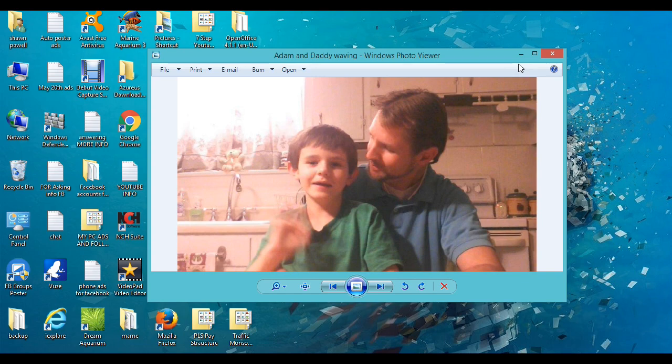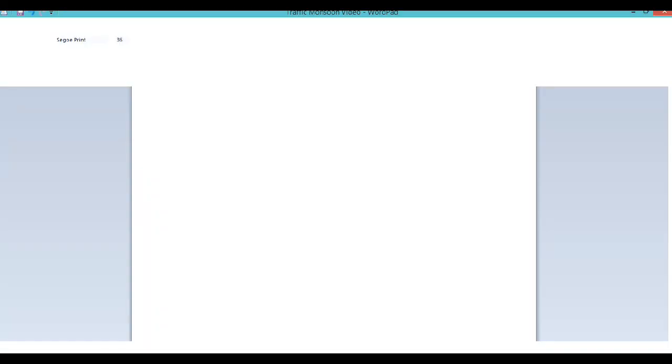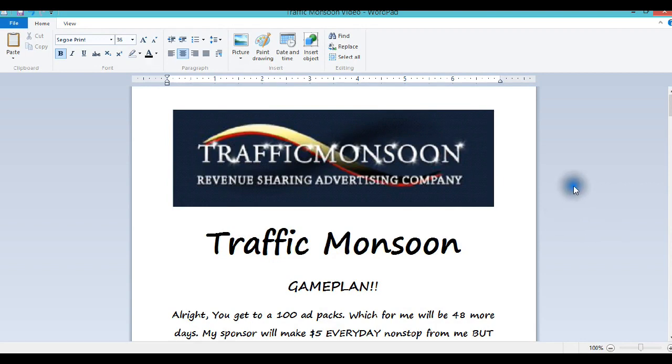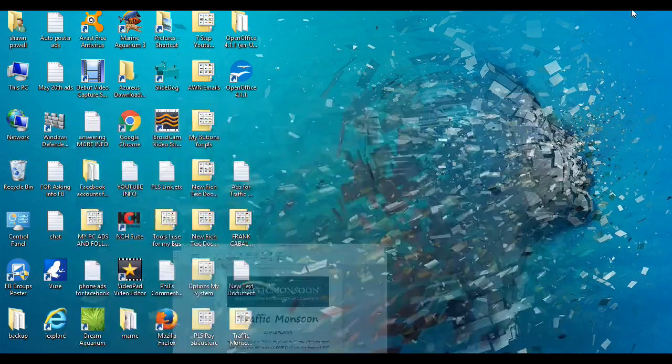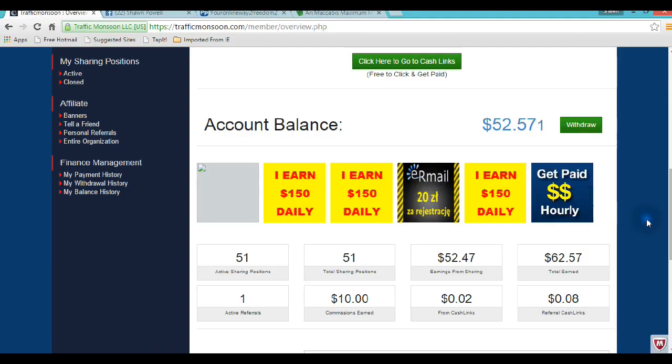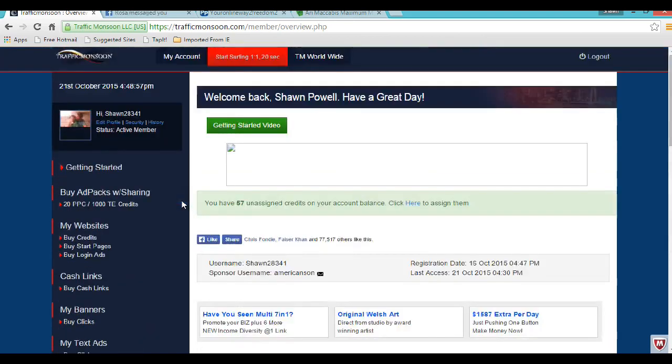I can tell y'all, anybody who is in Traffic Monsoon - if you're not in Traffic Monsoon, it's because you don't understand it, point blank period. Secondly, if you're in Traffic Monsoon and you're not excited, then you don't understand it. You need to take the time to understand this. This is going to be the game plan I want you to have when you come into Traffic Monsoon.